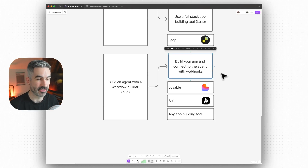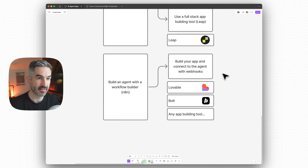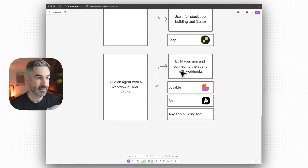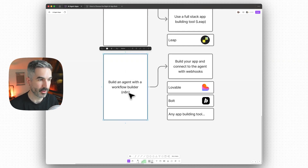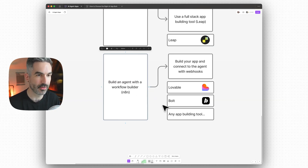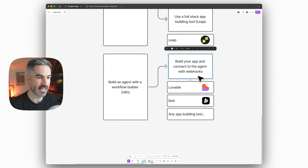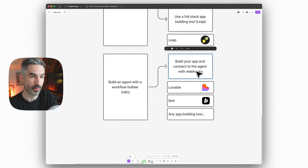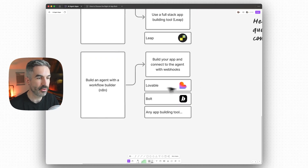If you're building an agent that performs a set of tasks — say a personal assistant agent that will write an email for you, schedule or send it using Gmail, write a Google Doc, or add an event to your calendar — you can build that agent in NAN and connect it to your app using webhooks. So when you ask your agent in the app to create a calendar event and send someone a message, the agent in NAN gets that message and goes and performs those actions using the tools it's connected to. You can do this using any AI app building tool.